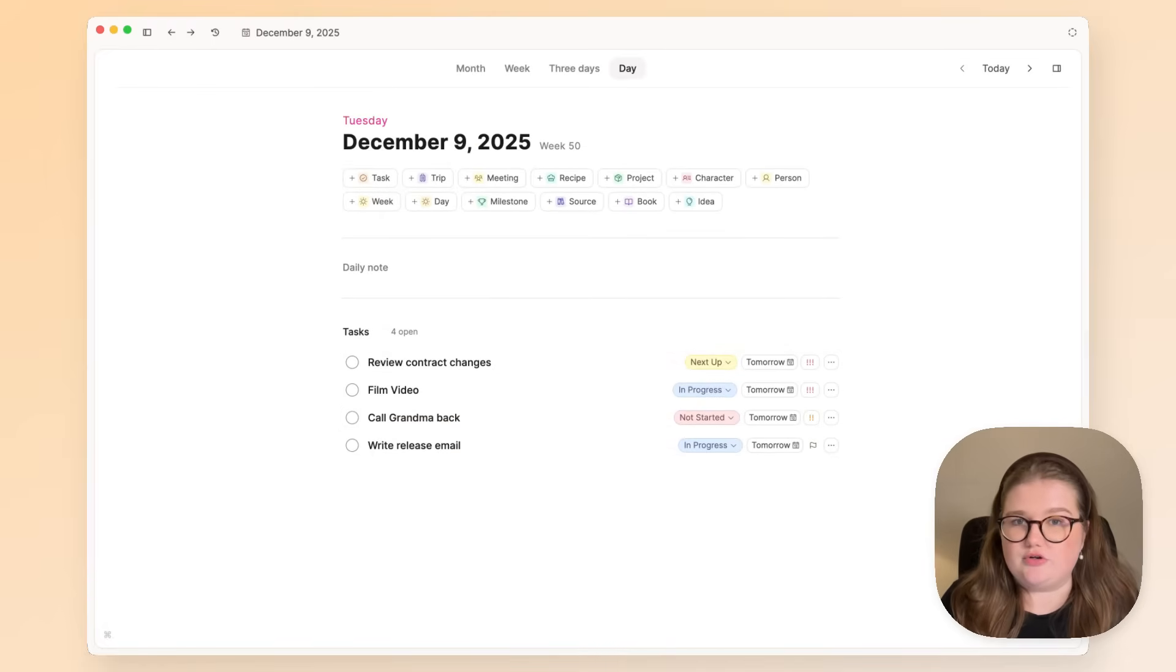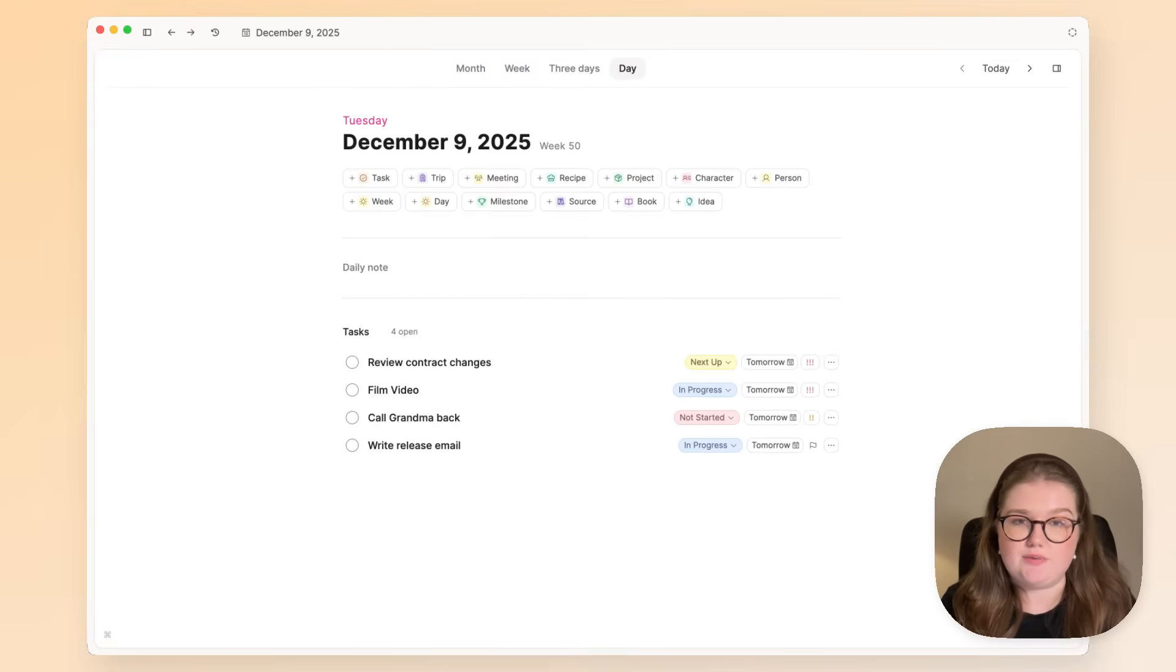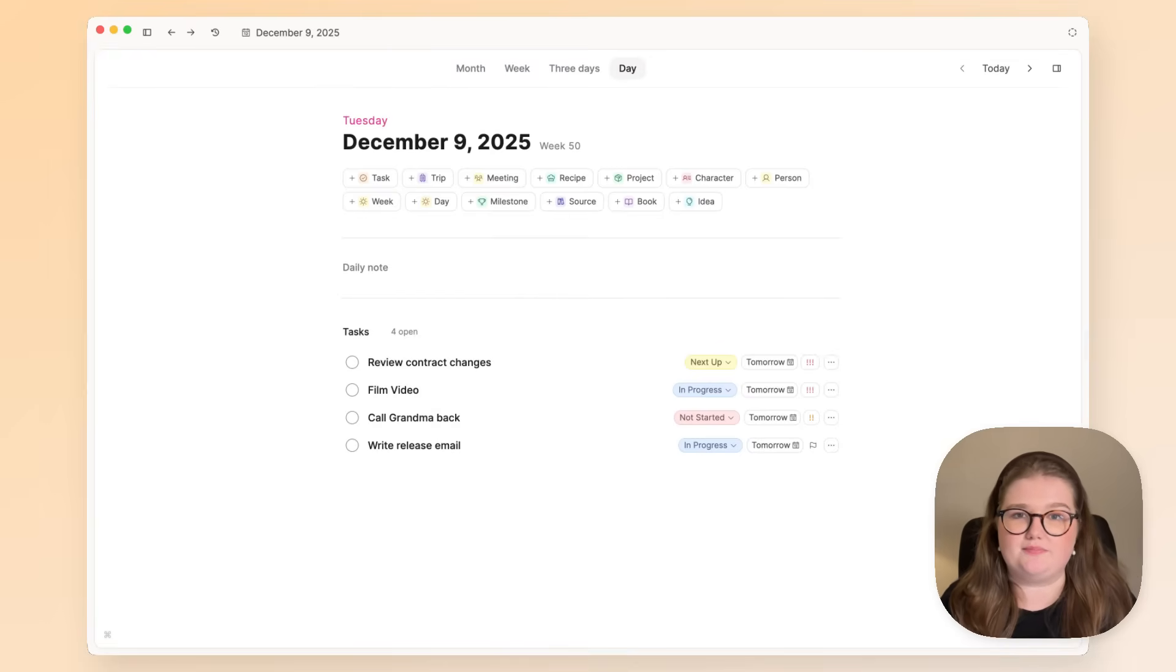So that is an introduction to contextualized task management in Capacities. If you have any questions about this, please let me know in the comments below. I'll see you next time. Bye!